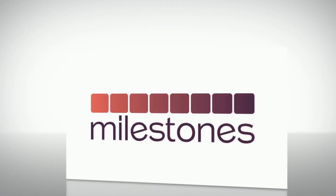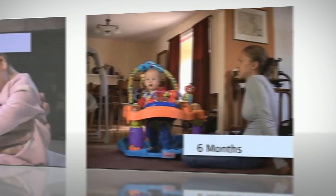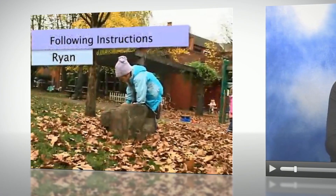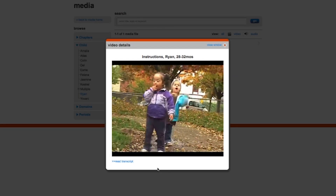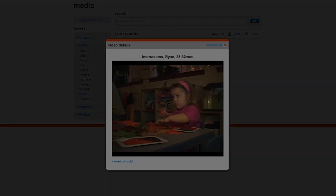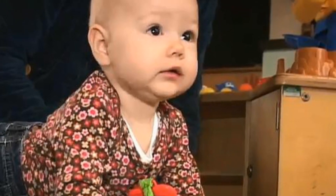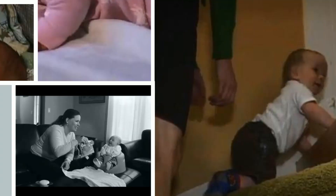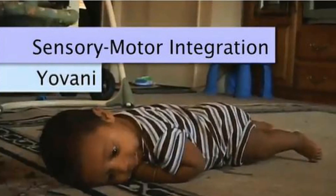McGraw-Hill Education's Milestones is a powerful tool that allows students to experience life as it unfolds, from infancy to adolescence. This groundbreaking longitudinal video series tracks the development of real children as they progress through the early stages of physical, social, and emotional development in their first few weeks, months, and years of life.